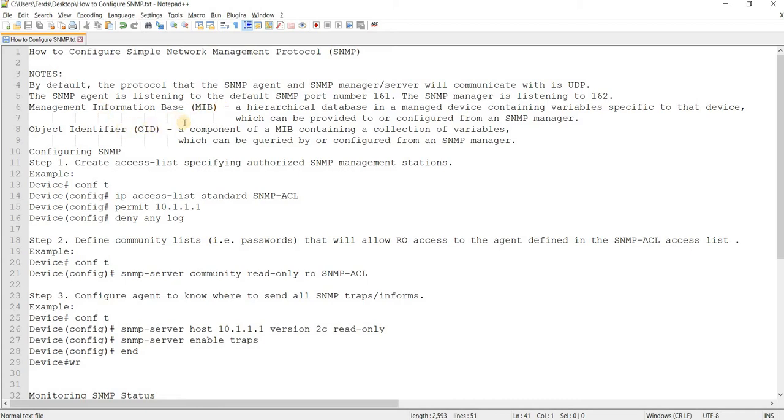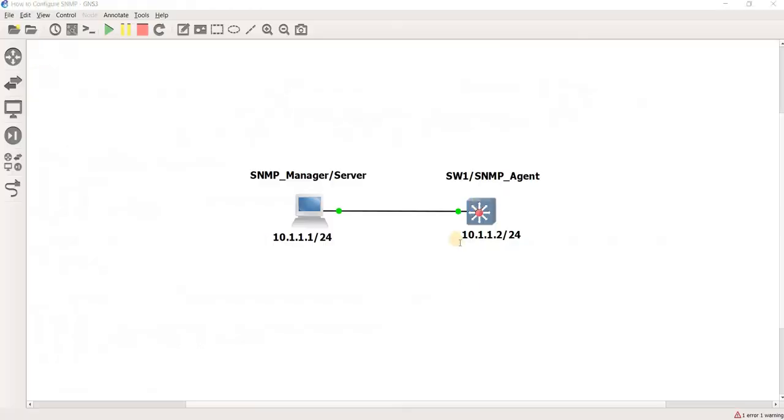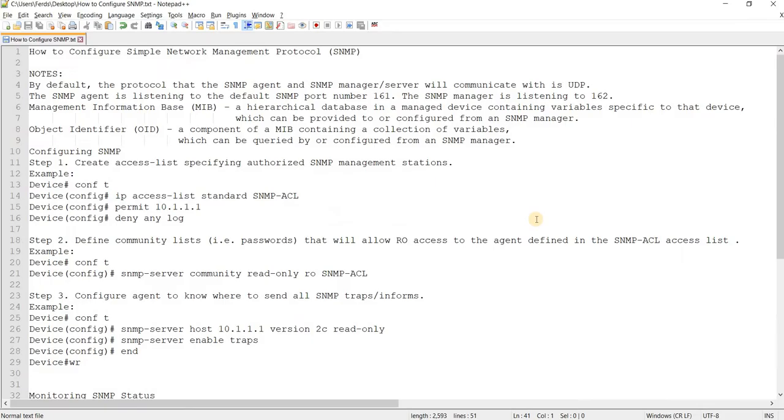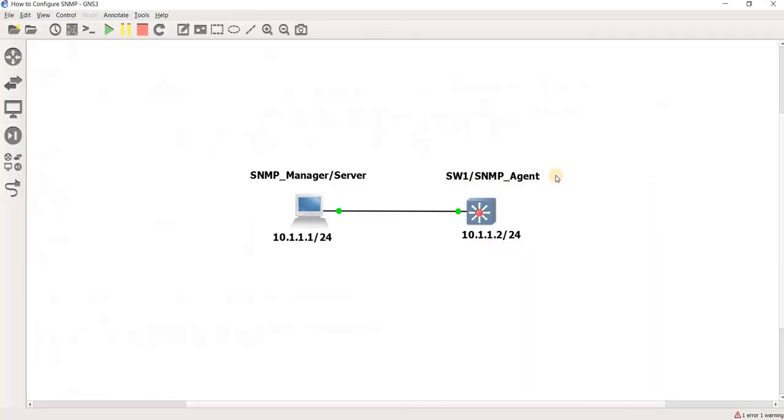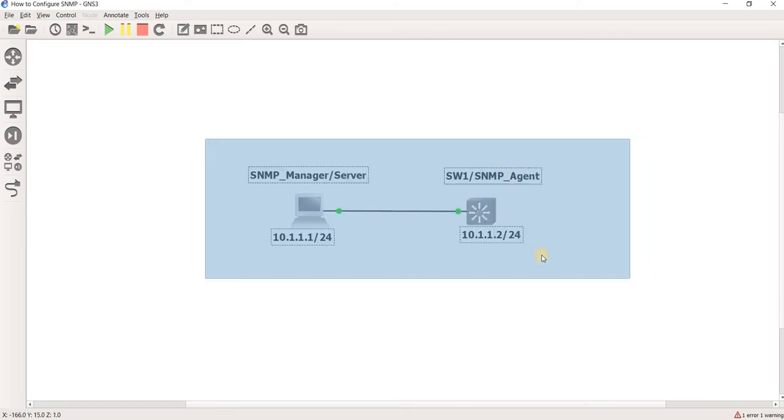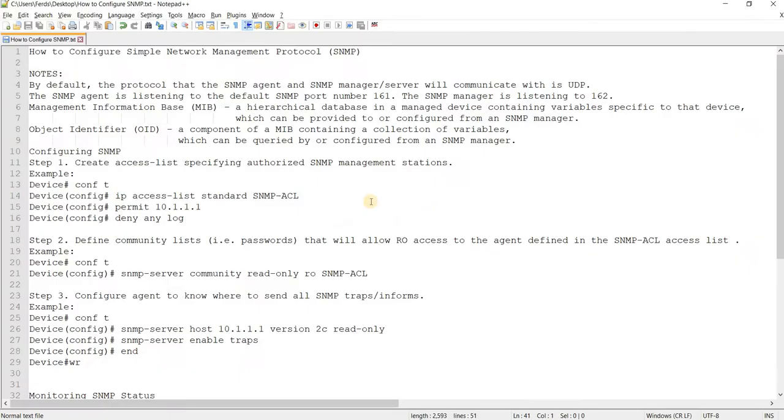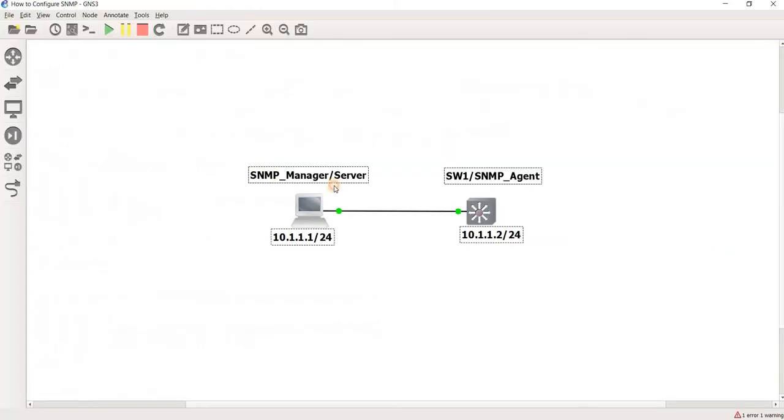MIB is management information base, which is basically a hierarchical database in a managed device. In this example, a switch containing variables specific to that device. This is the topology that I'm going to use in this video, which can be provided to or configured from an SNMP manager.